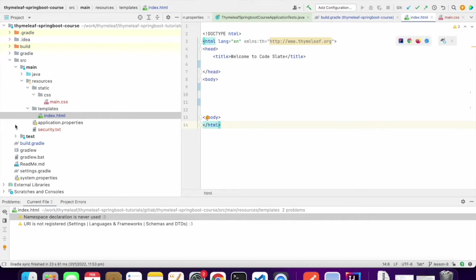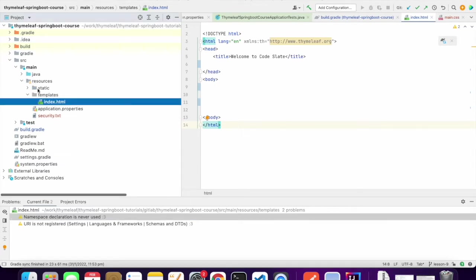For CSS and JavaScript files, the default directory is source main resources static. So this is the default directory for CSS and JavaScript.